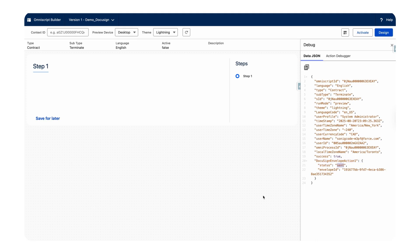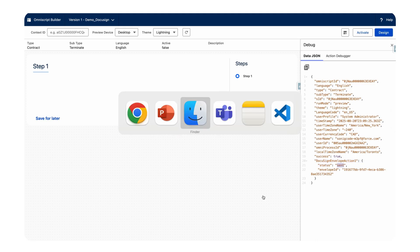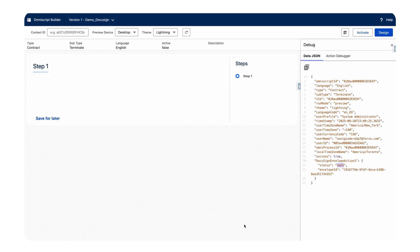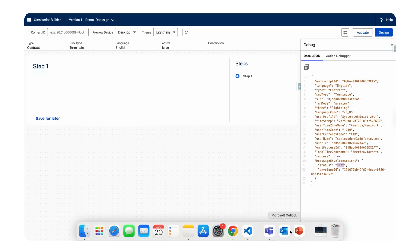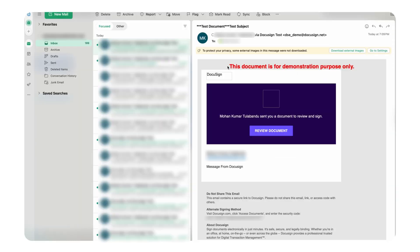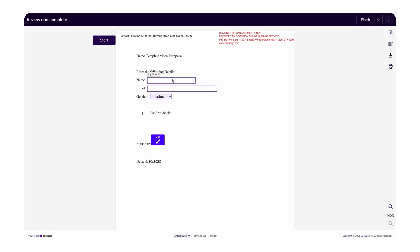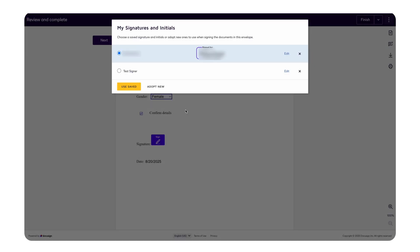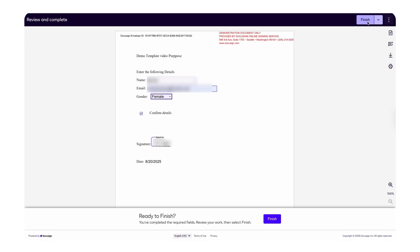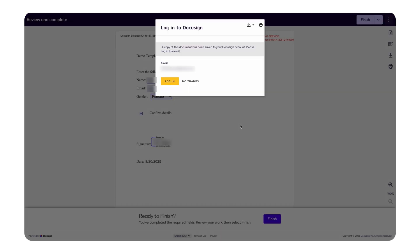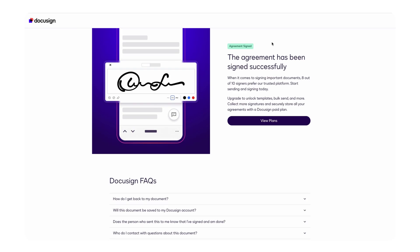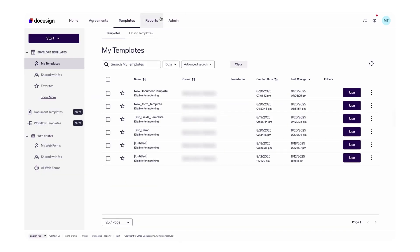Once we click Save, let's preview it. We can see the DocuSign Envelope Action status is 'Sent', which means the email has been sent successfully. Let's go to Outlook and verify — there we go, an email has been received by the user. Click Review Document, click Continue, and we can see all the input fields. Fill in the details, add the signature, and click Finish.